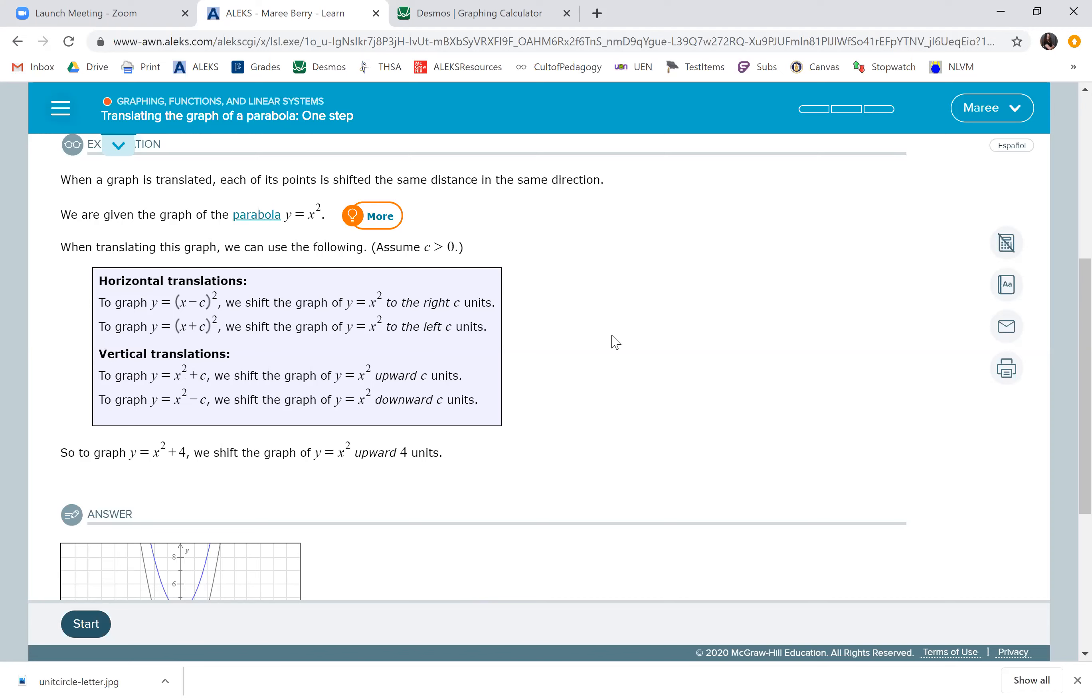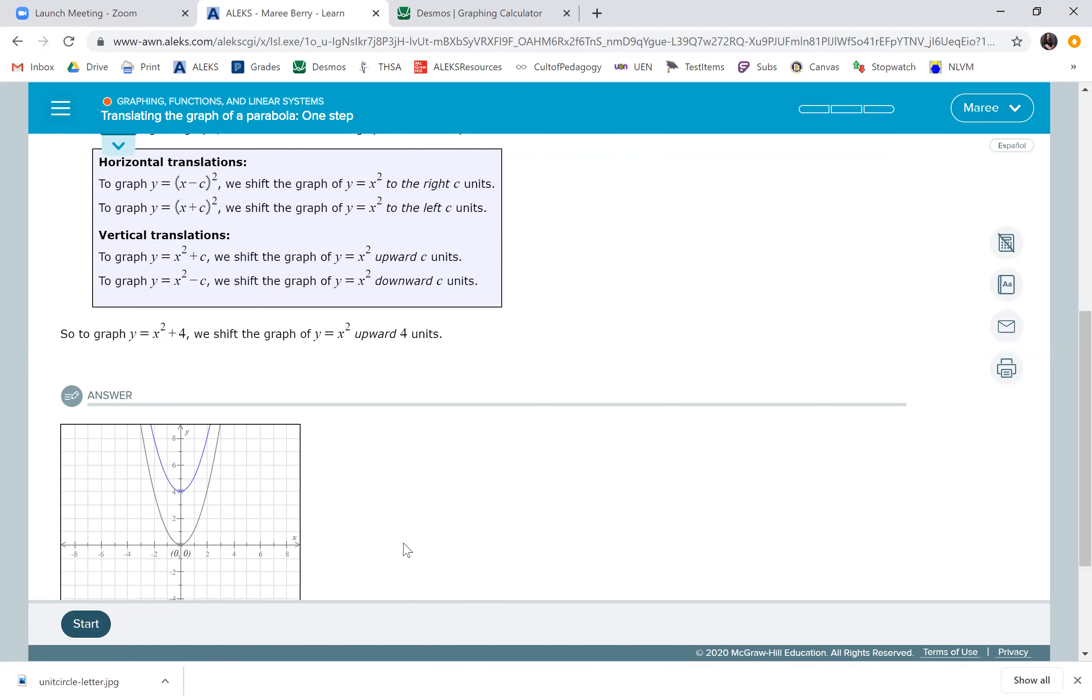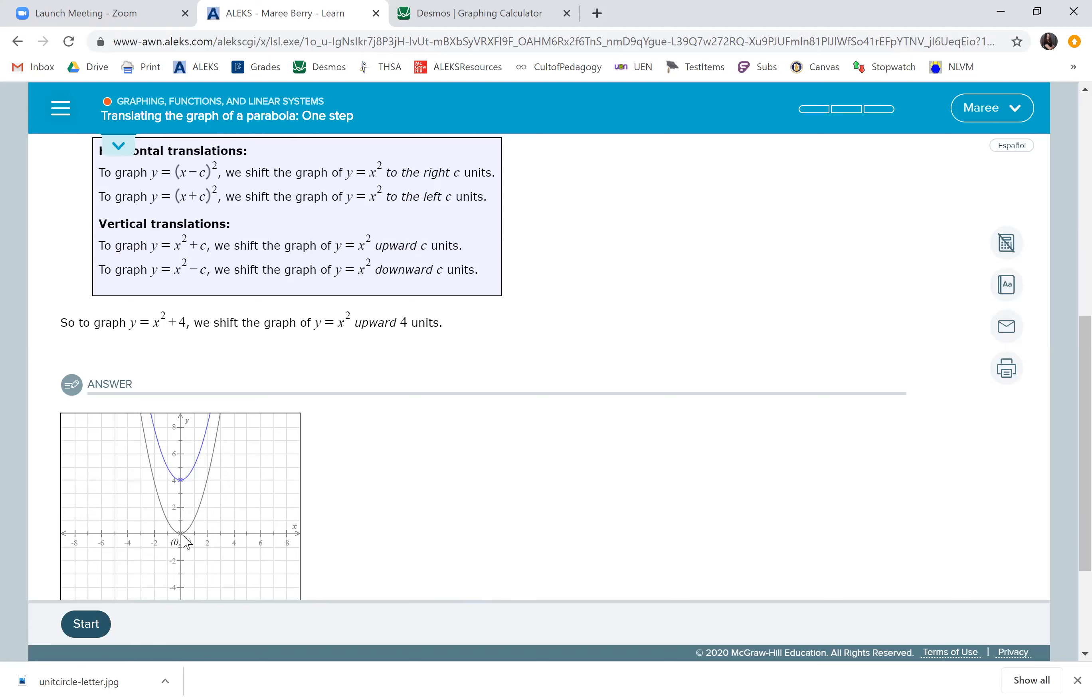So this particular example says x squared plus four. So we're just going to go up four units. We take our y equals x squared and just pick it up and move it up four units.